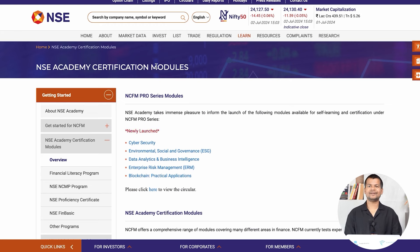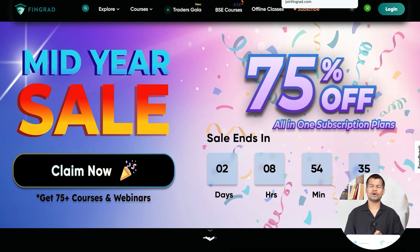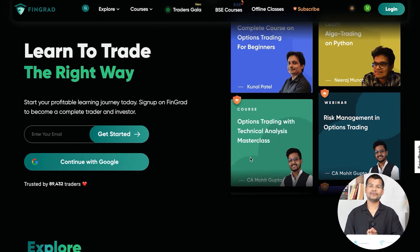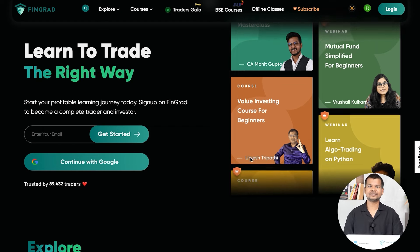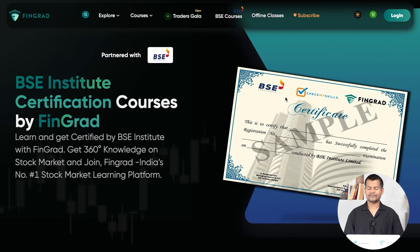BSE also offers certifications, though the pricing is more expensive compared to NISM and NCFM. If you want more certification and training, you can visit joinfingrad.com, where you can register and get a joint certification from BSE and Fingrad. These are the main alternatives available to NISM certification.